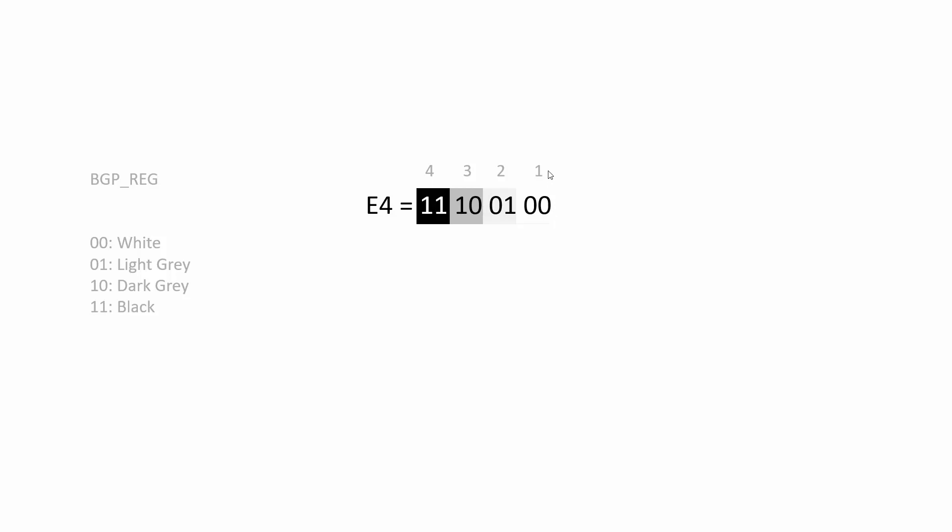And if you take that binary number 11100010, convert it into a hexadecimal number—you can just go and google binary to hexadecimal converter—take that number and set the bgp_reg to it, then that will set it to the default palette. But what we're going to do is each step of our fade, we're going to shift those colors down.